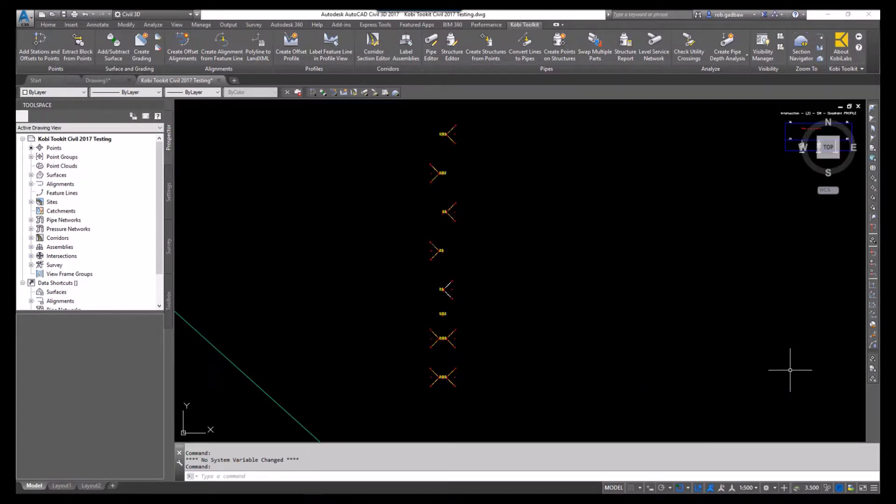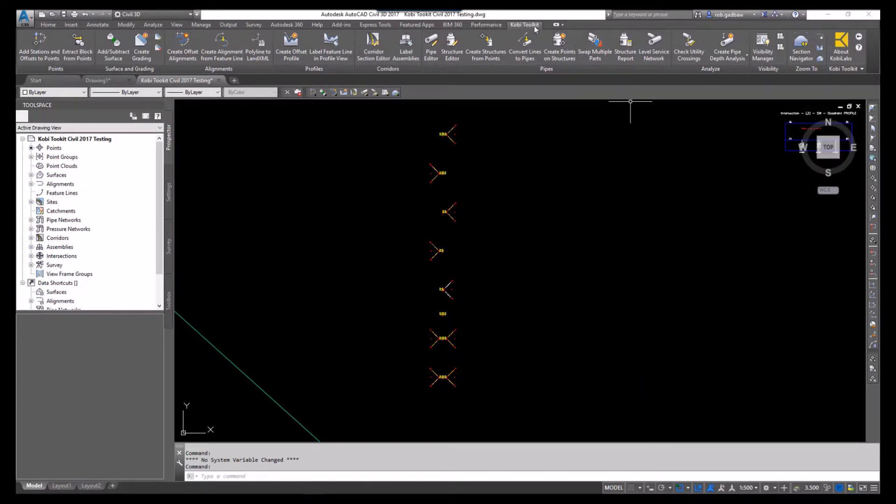To demonstrate this, I'm going to come up here to the COBE toolkit ribbon. I'm going to go to label assemblies.